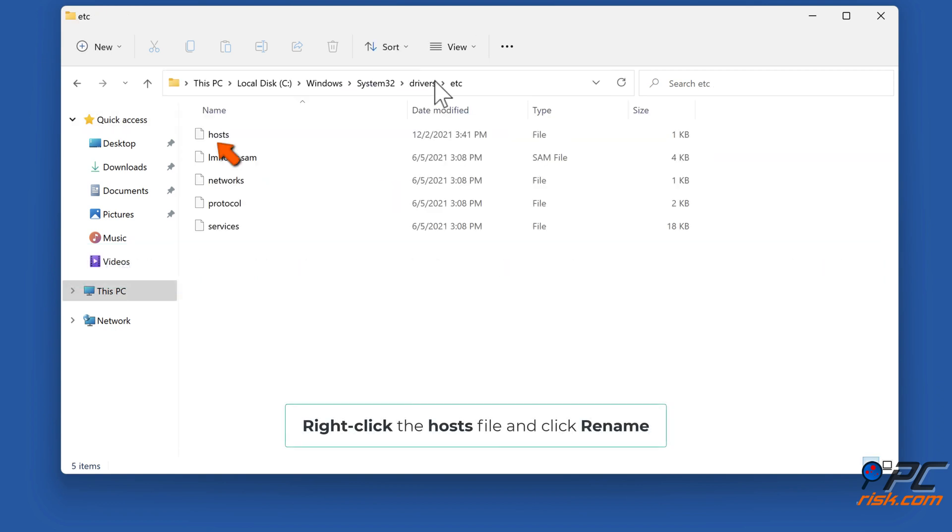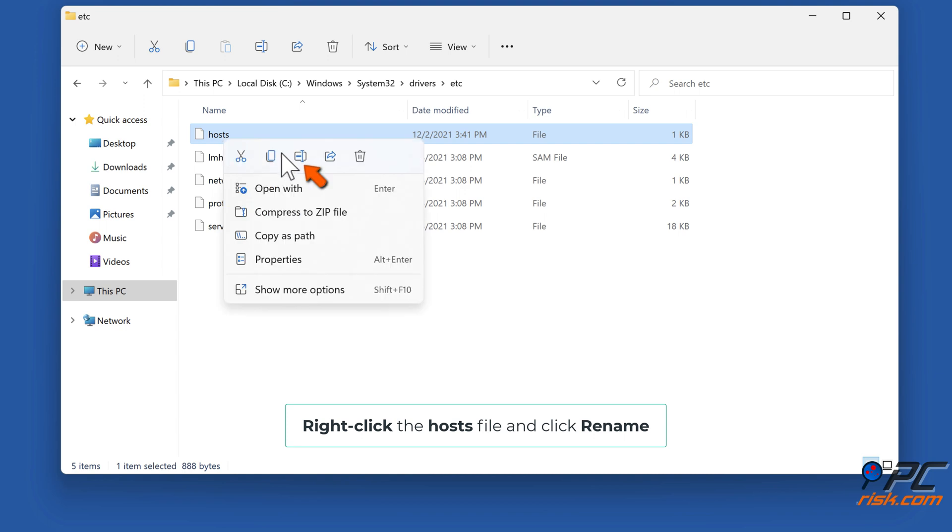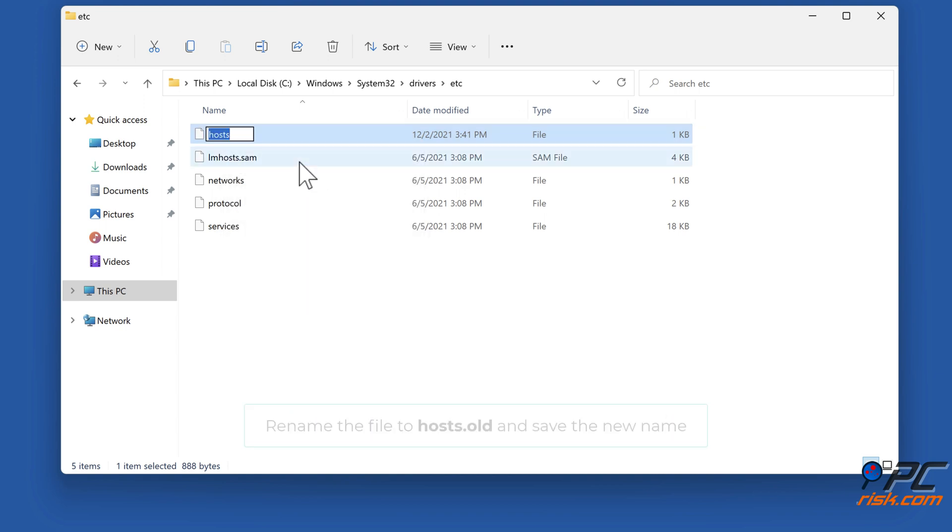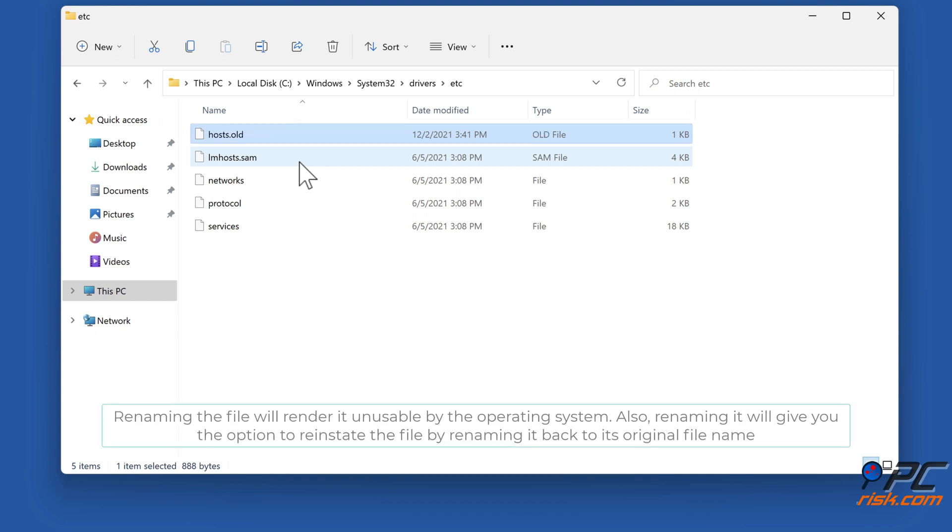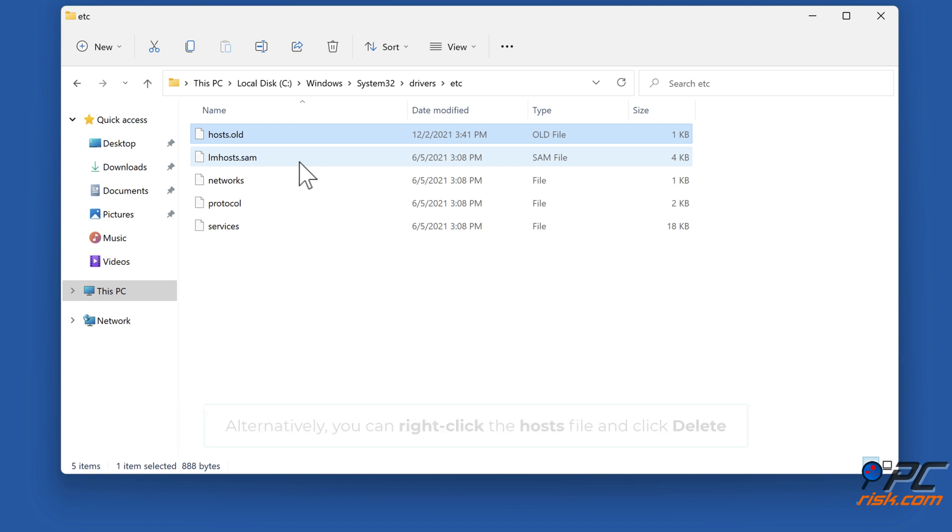Right-click the Hosts file and click Rename. Rename the file to hosts.old and save the new name. Renaming the file will render it unusable by the operating system. Also, renaming it will give you the option to reinstate the file by renaming it back to its original file name. Alternatively, you can right-click the Hosts file and click Delete.